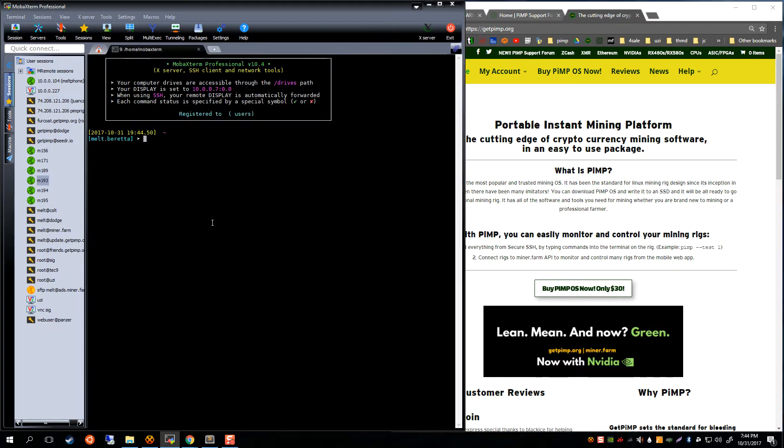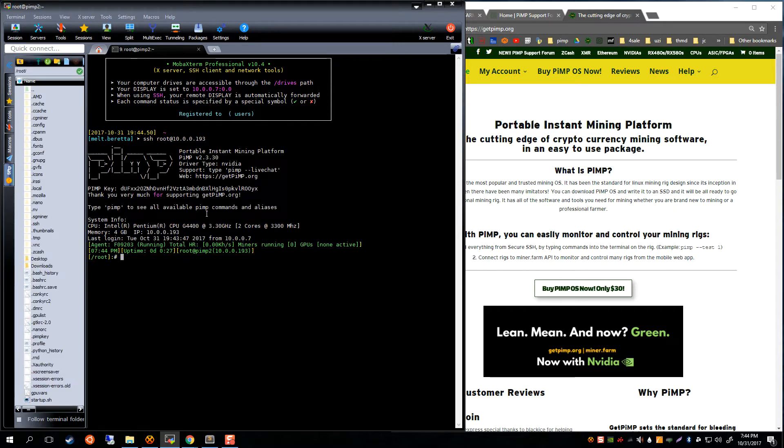First we're going to open up a terminal here. We already know our rig's IP address because it is showing on the screen of the rig, so we're going to SSH in as root. Of course, I already have MobaXterm knowing that the password is 'live', so it logged us right in.